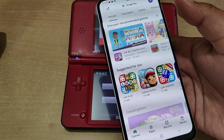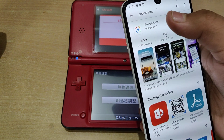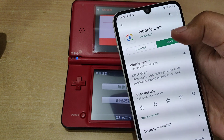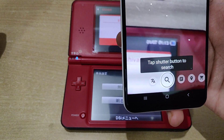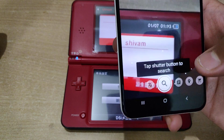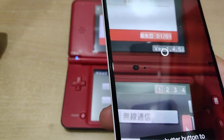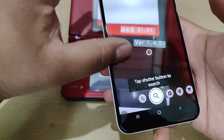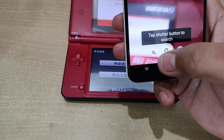Go to the Play Store and search for an app called Google Lens. Just download and install it. What Google Lens essentially does is help you with a variety of things — for example, you can search any item on the web just by taking a picture. But here we want to get our menus translated.